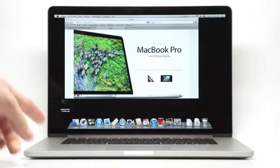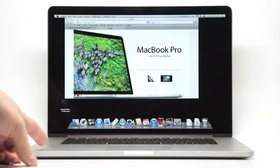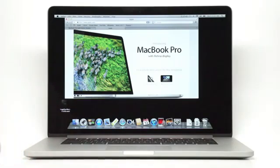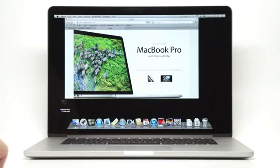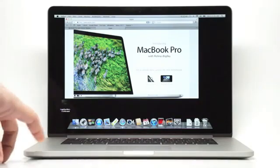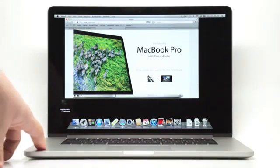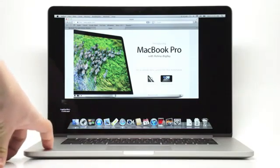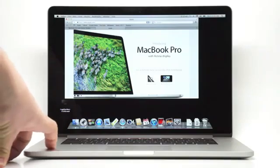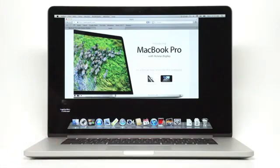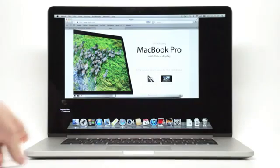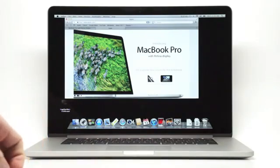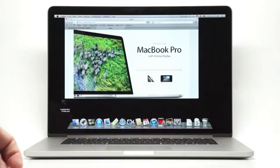Now this is the base configuration that we have here. It's powered by an Ivy Bridge chipset, 2.3 gigahertz quad core Intel Core i7. There's a couple other options. You can either purchase a 2.6 gigahertz core i7 or 2.7 gigahertz. And this base model also offers turbo boost up to 3.3 gigahertz if you need that extra performance.